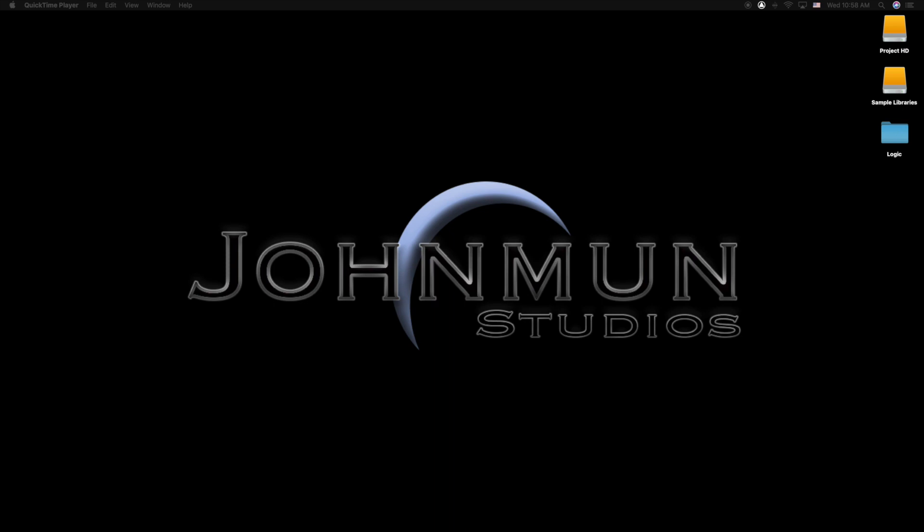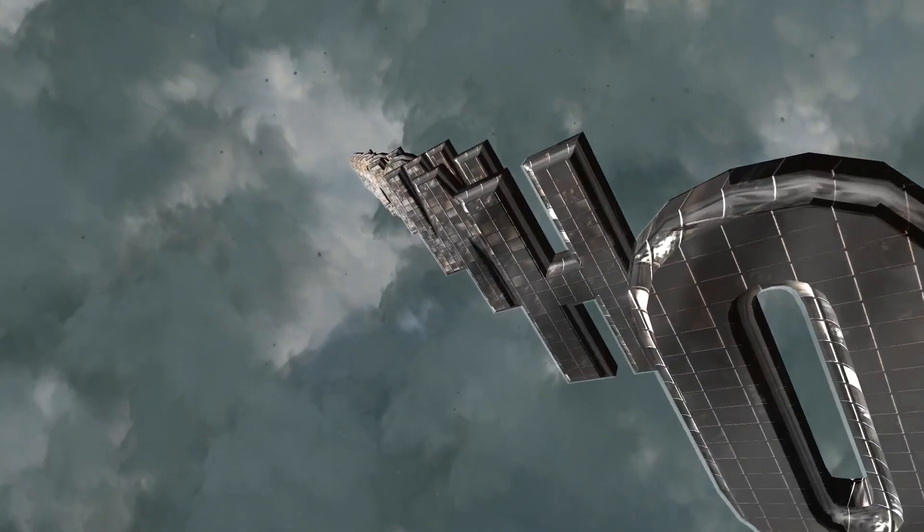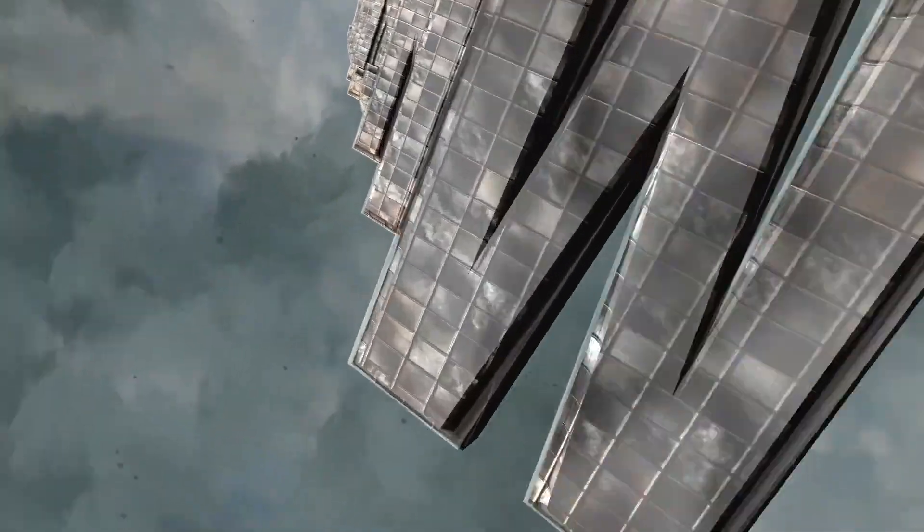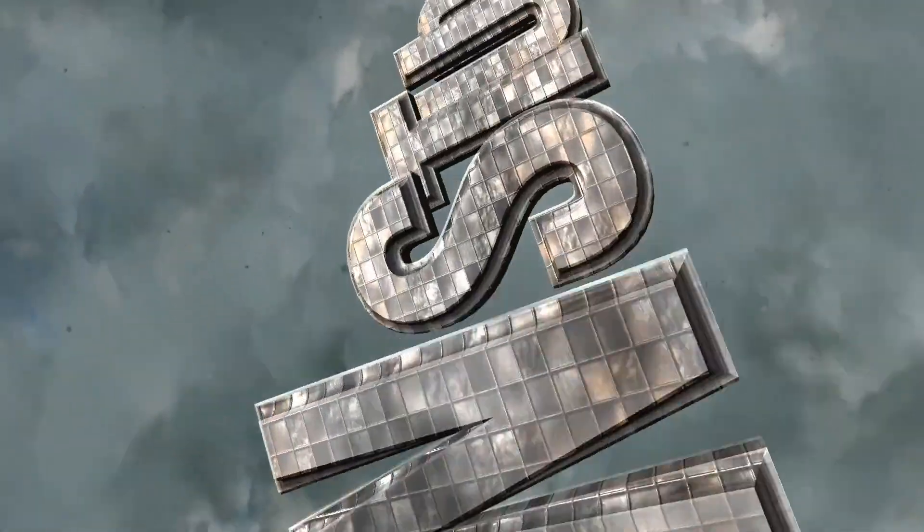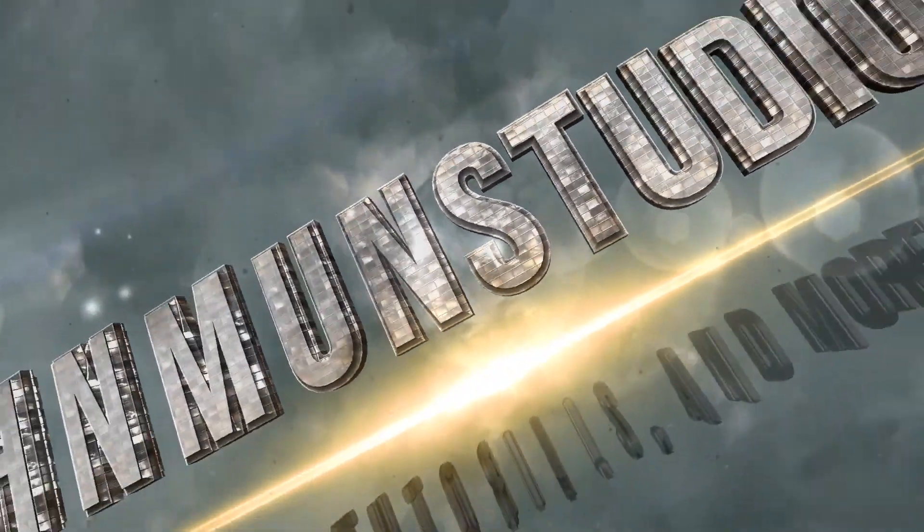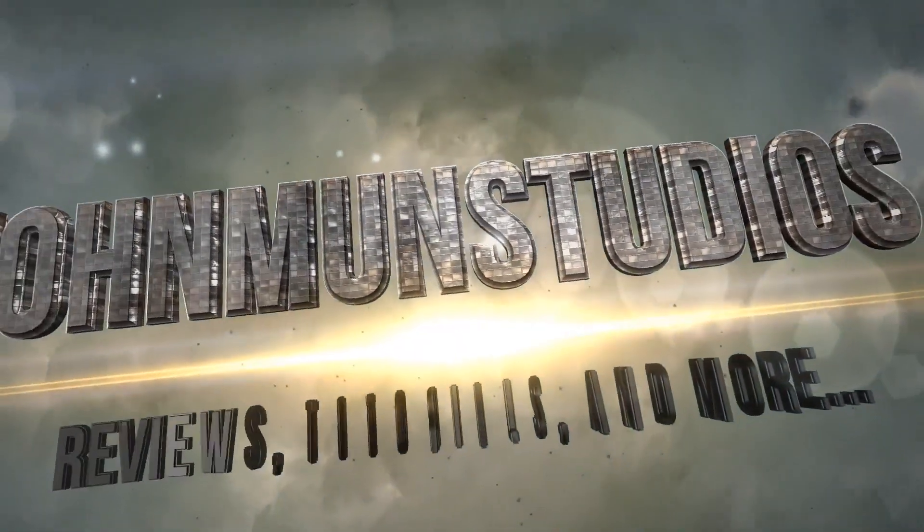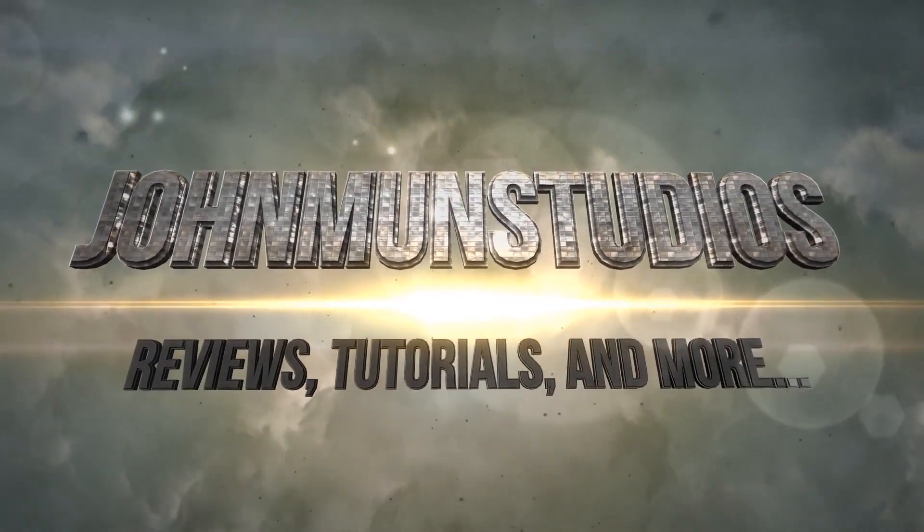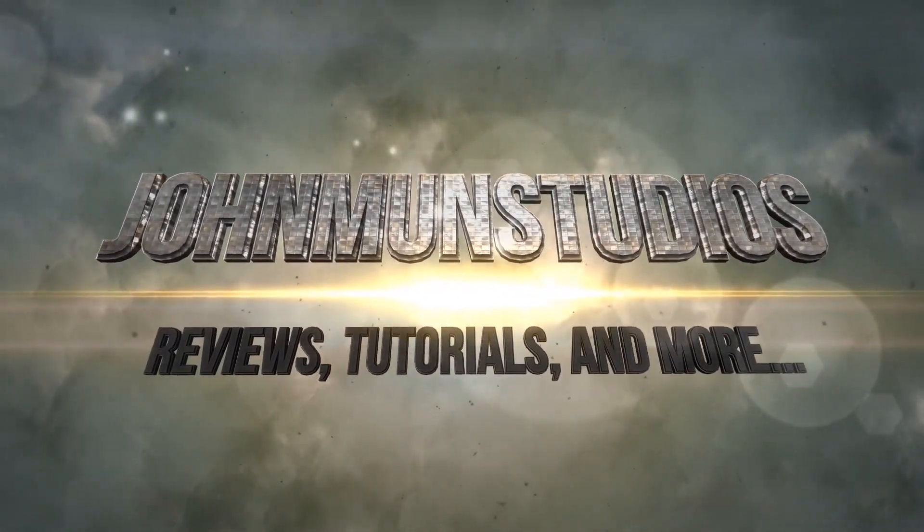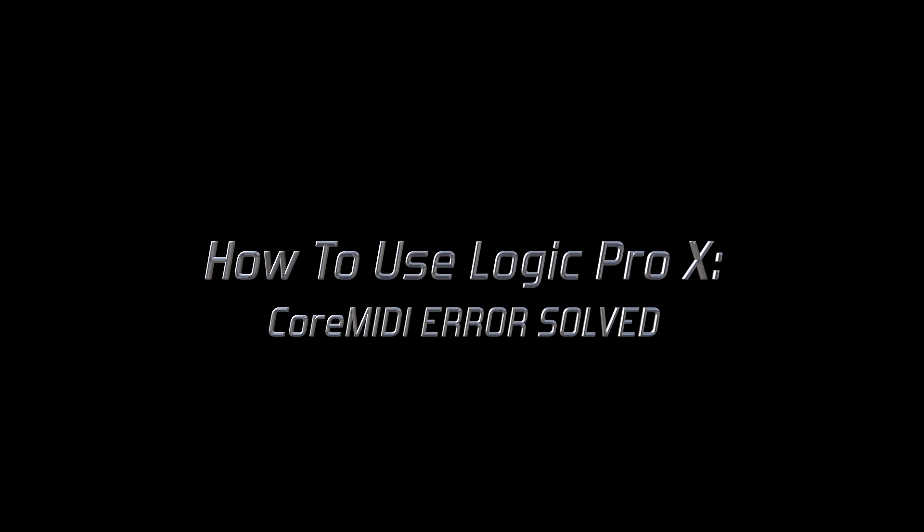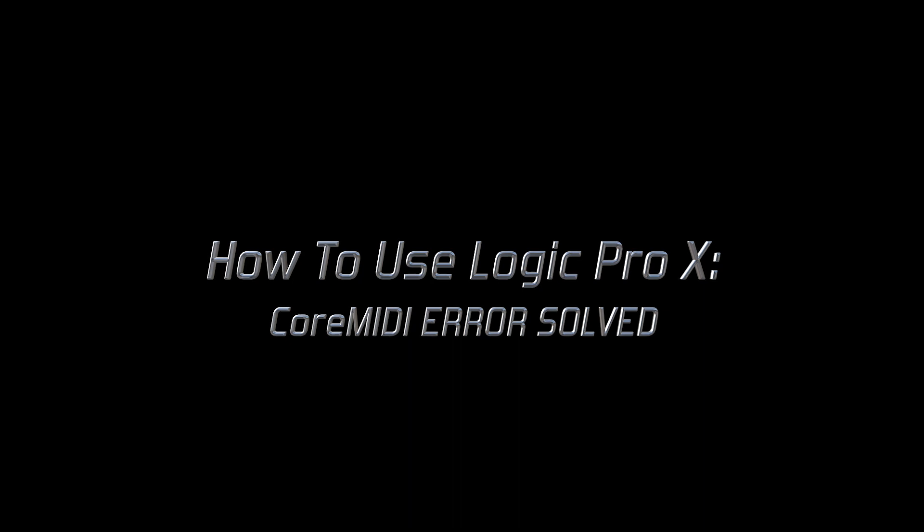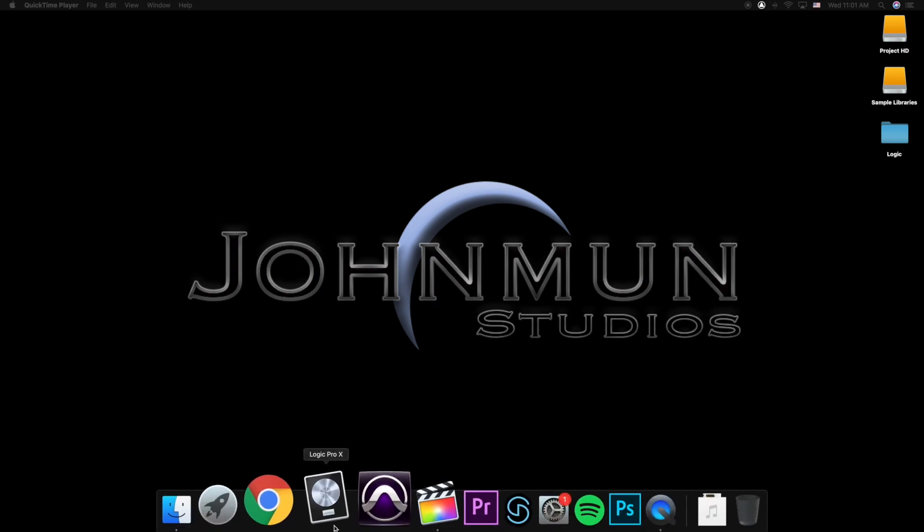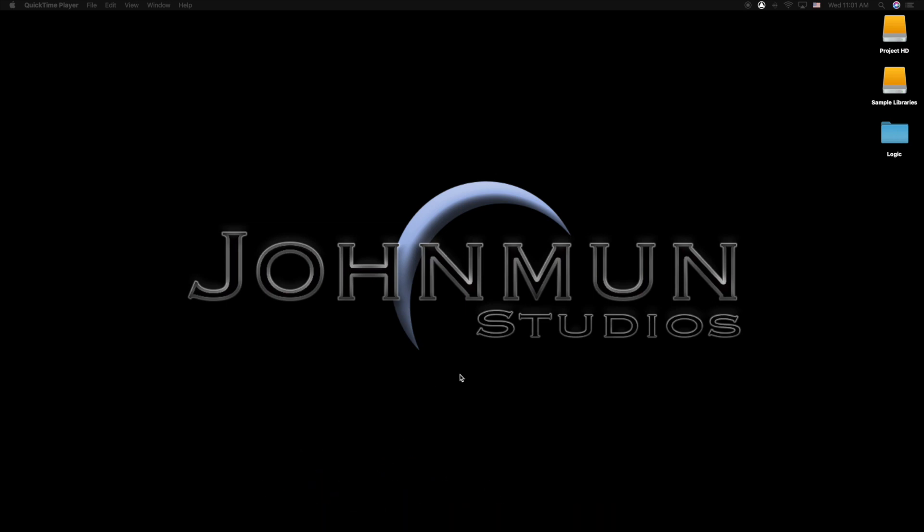So stay tuned and let's get right to it. Alright, we're going to start off by opening Logic so you can see exactly what error I'm talking about. I'm going to open up Logic and let's just wait for it to start loading up.